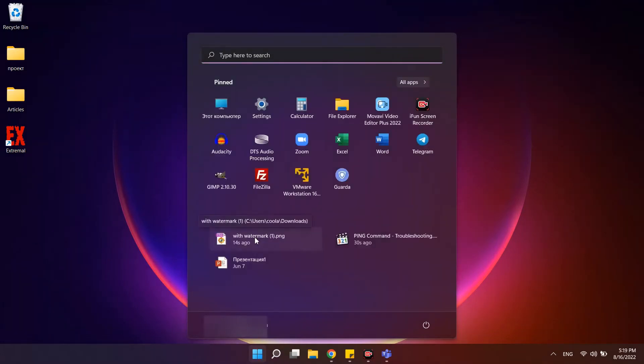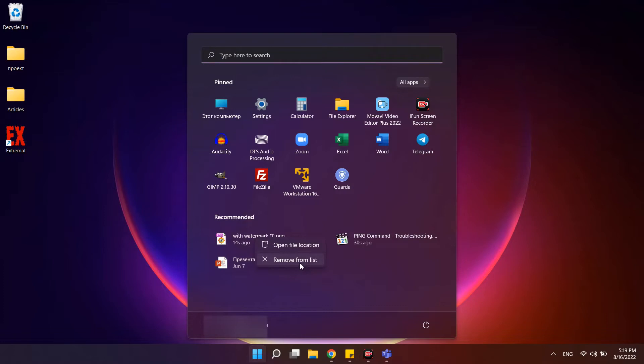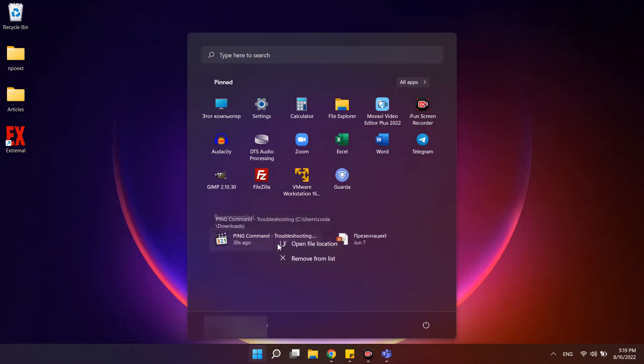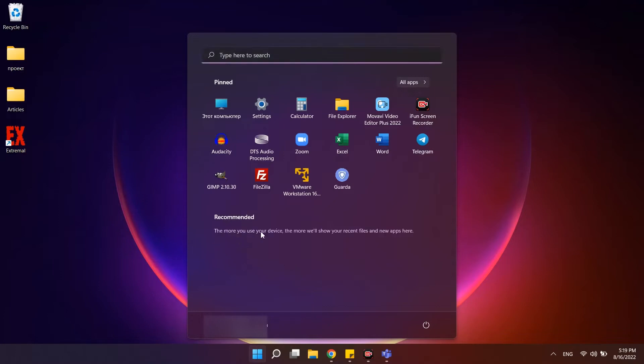If you only need to remove individual items in the recommended section so that they are not visible, simply right-click on such items and select remove from list in the context menu.